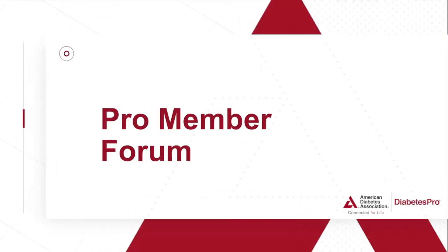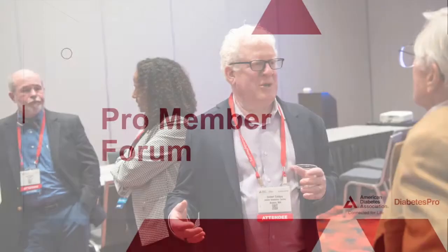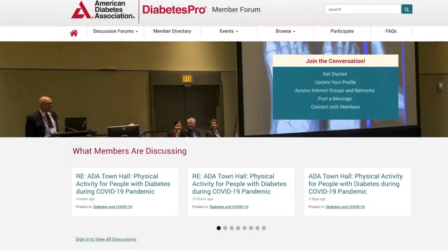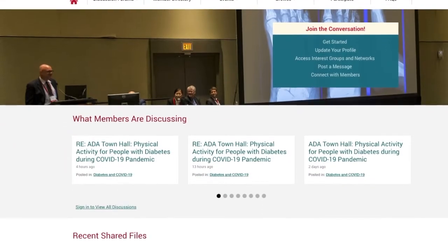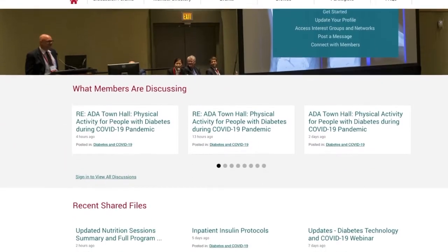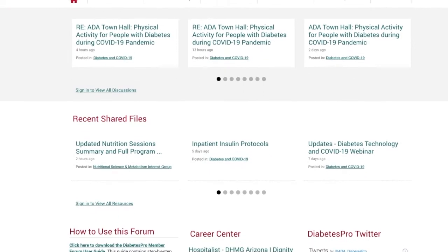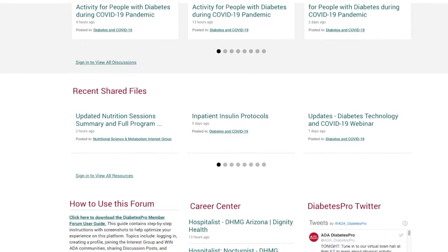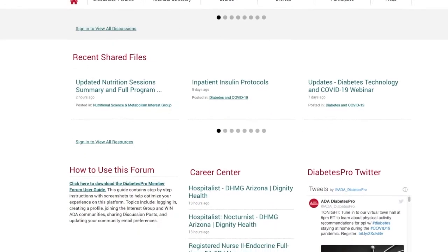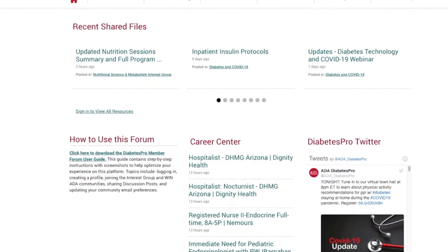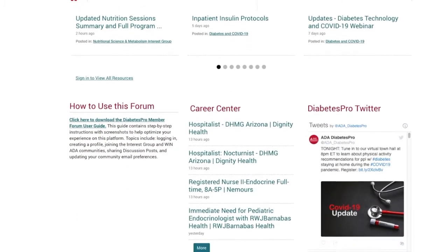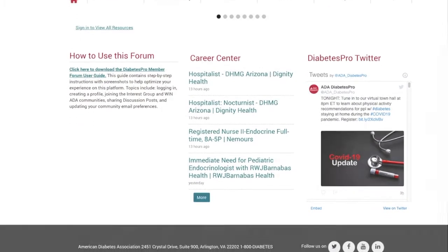And if you are looking for a network of professionals and diabetes experts to just exchange in conversation, to have questions answered, and to extend your reach, then our member forum is right there for you to access all of those things as well.